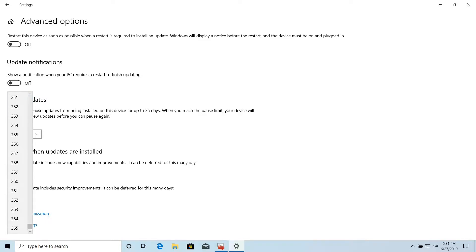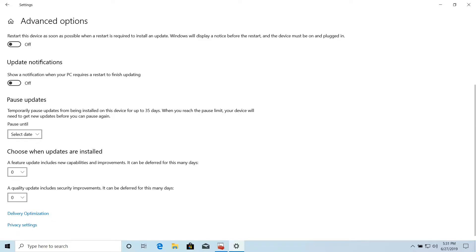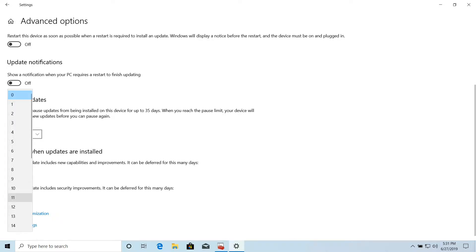For quality updates — which are the security and performance improvements we get at least once a month, sometimes more — we can defer them by up to 30 days. We have the same settings available in Group Policy.